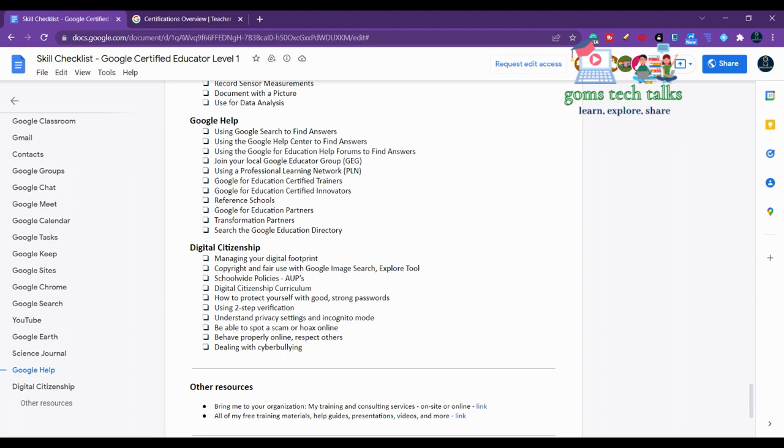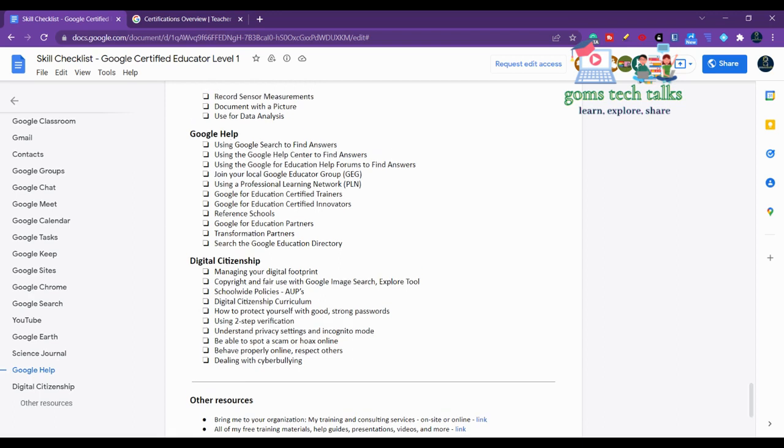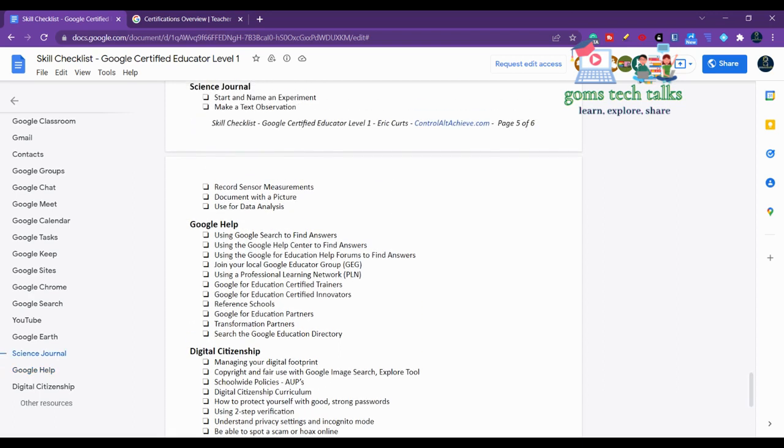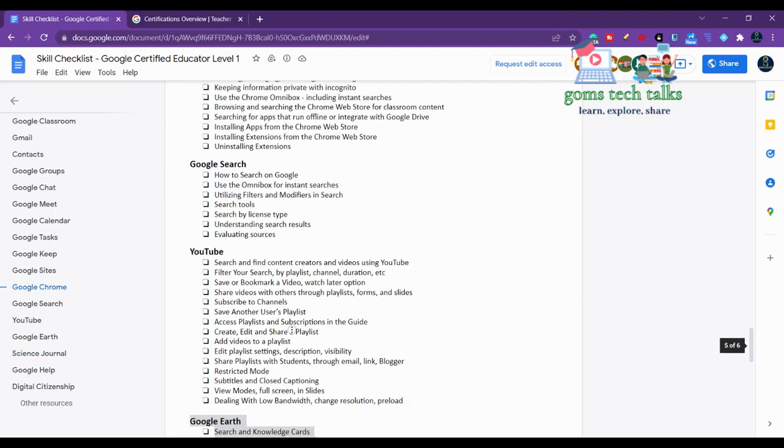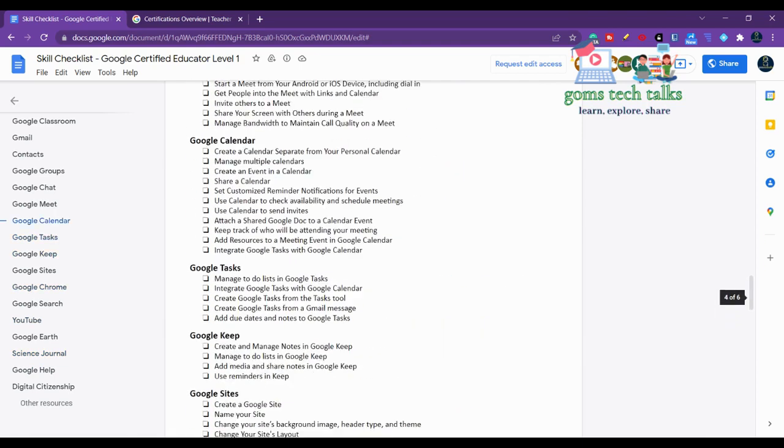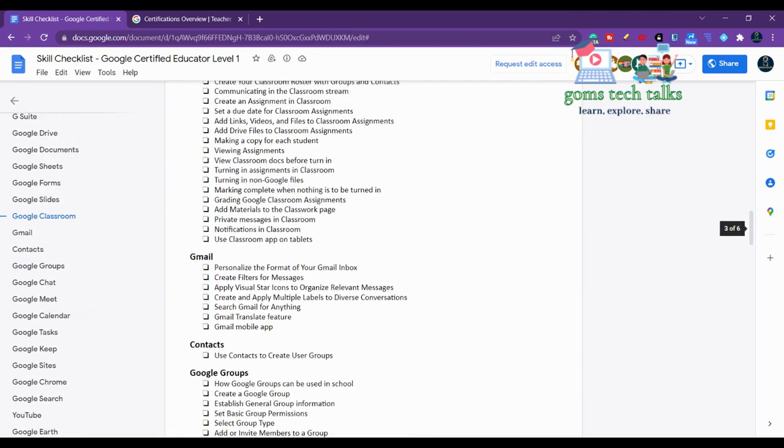Digital citizenship is important - everyone should know, even if you are students or if you are dealing with Grade 1 students, you should teach them what is digital citizenship. These are all the basics for Google Educator Level 1 exam.